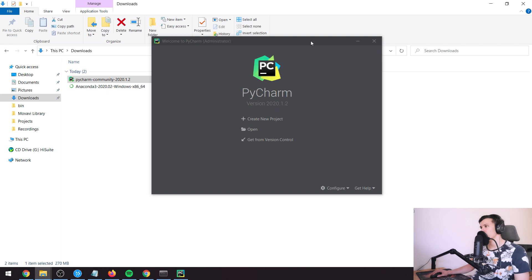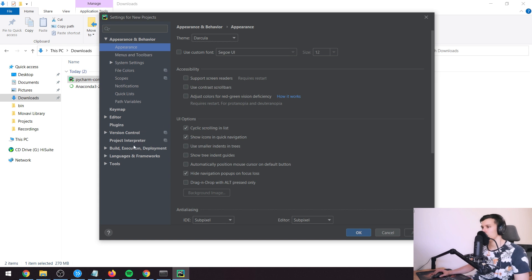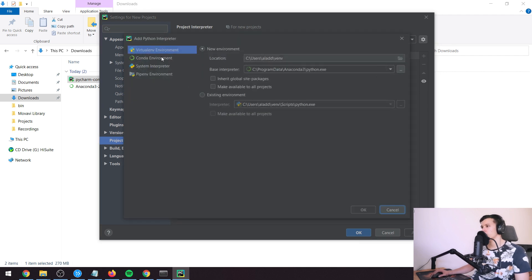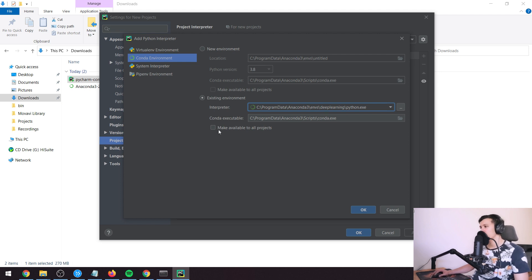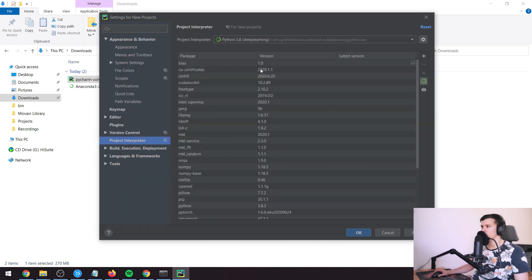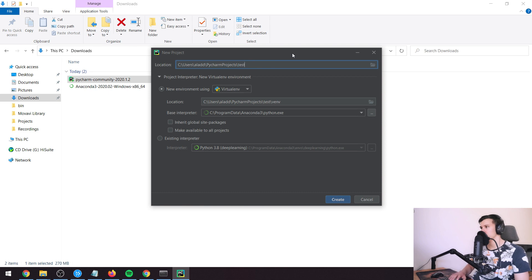Before creating any project, go to Configure > Settings, then navigate to Project Interpreter. In the top right press the gear wheel and press Add. Go down to Conda Environment, select existing environment, and you should see the 'deep_learning' environment you just created. Check 'Make available to all projects', press OK, then Apply and OK. Then do Create New Project, call it something like 'test123', and use the existing interpreter — the Python 3.8 deep learning one.